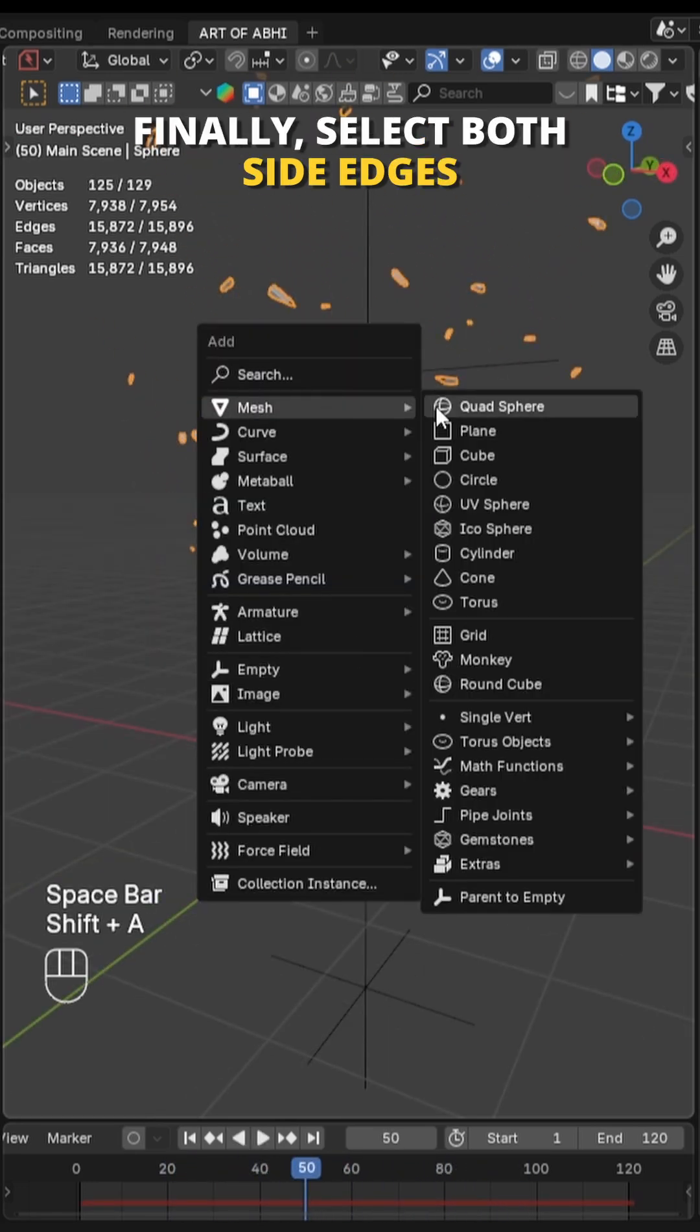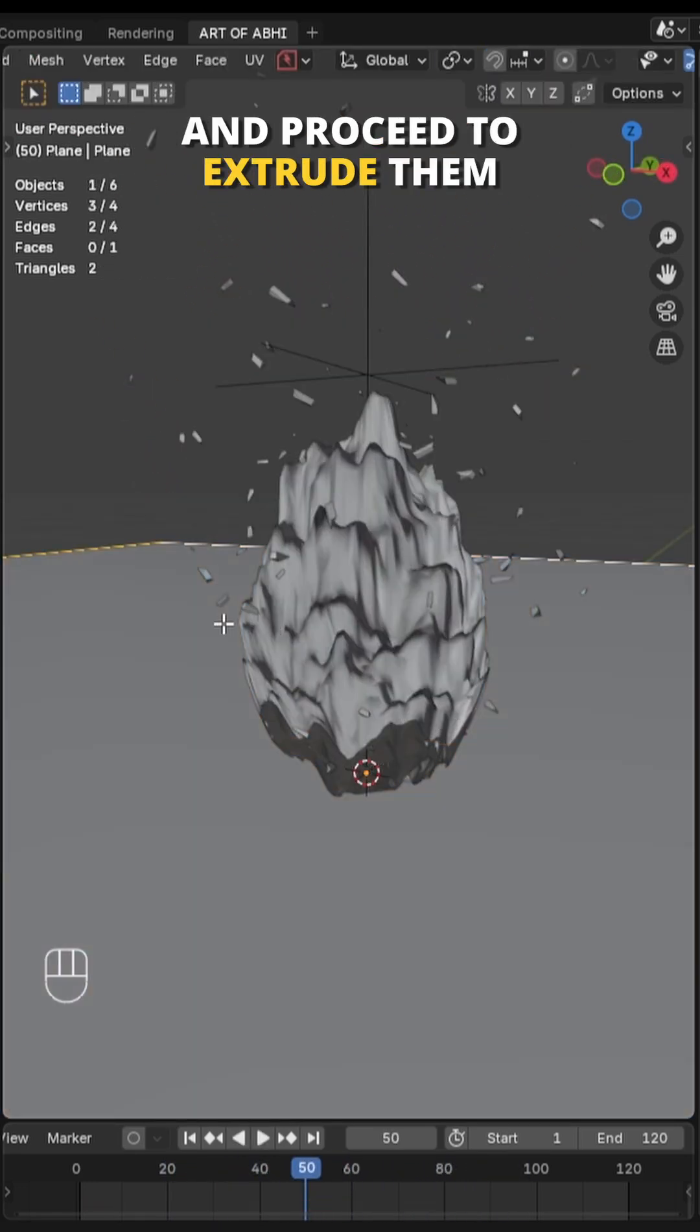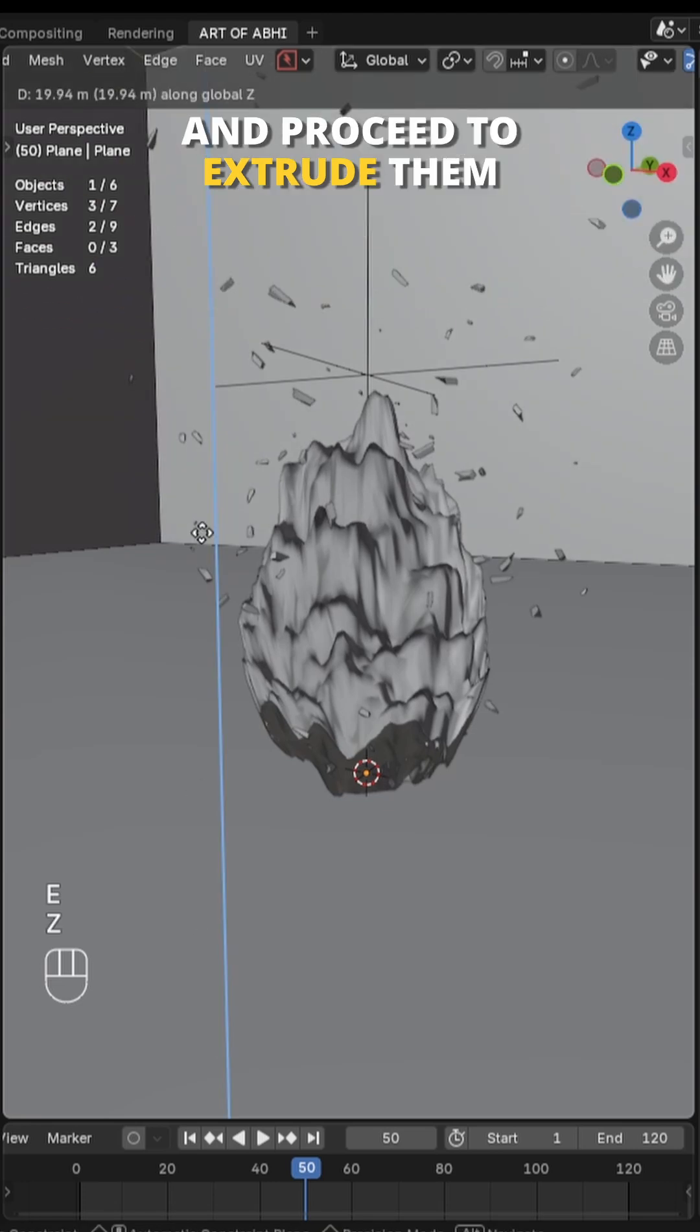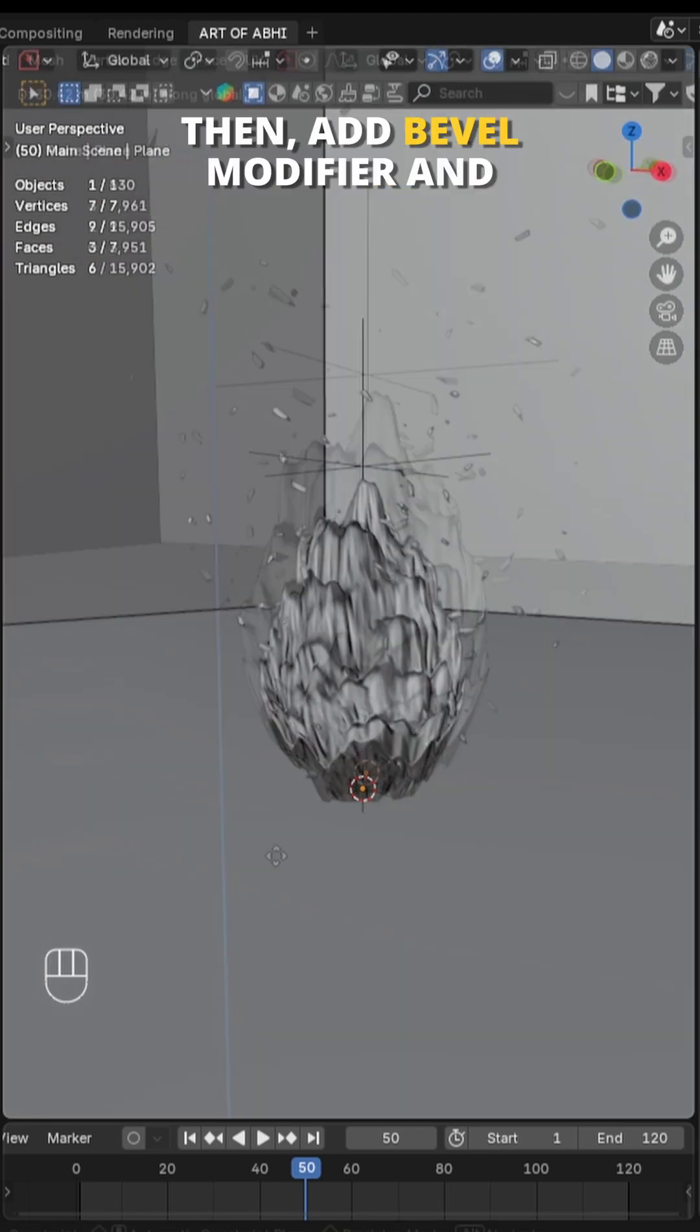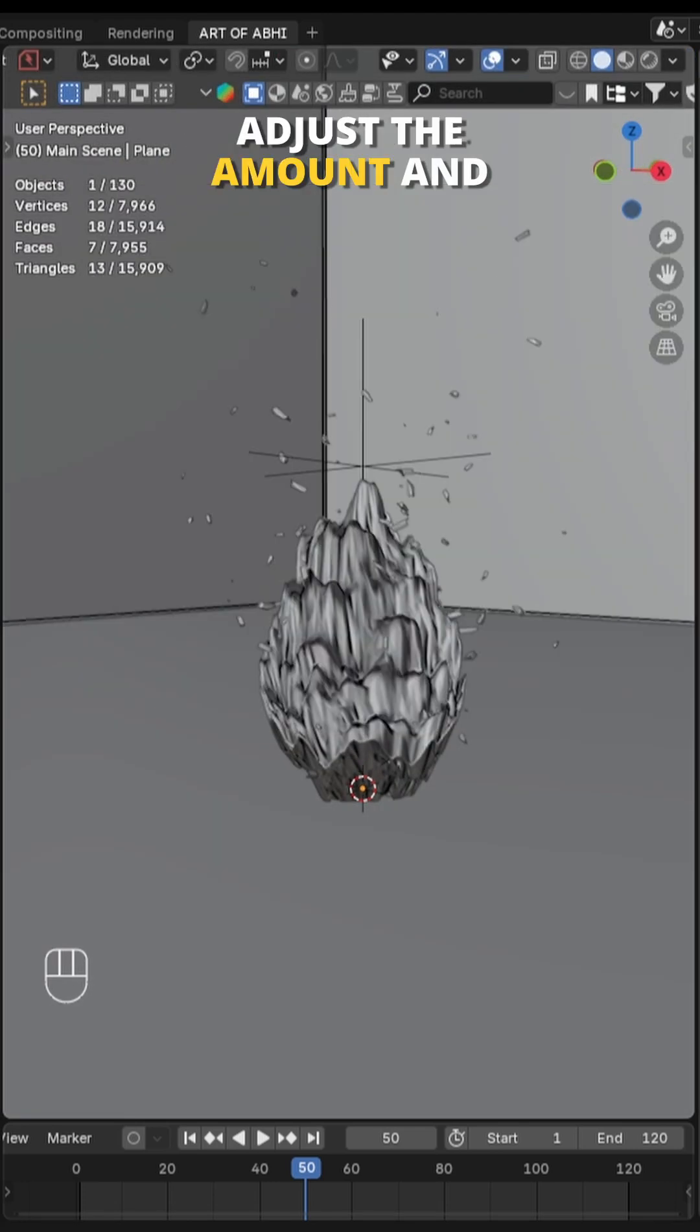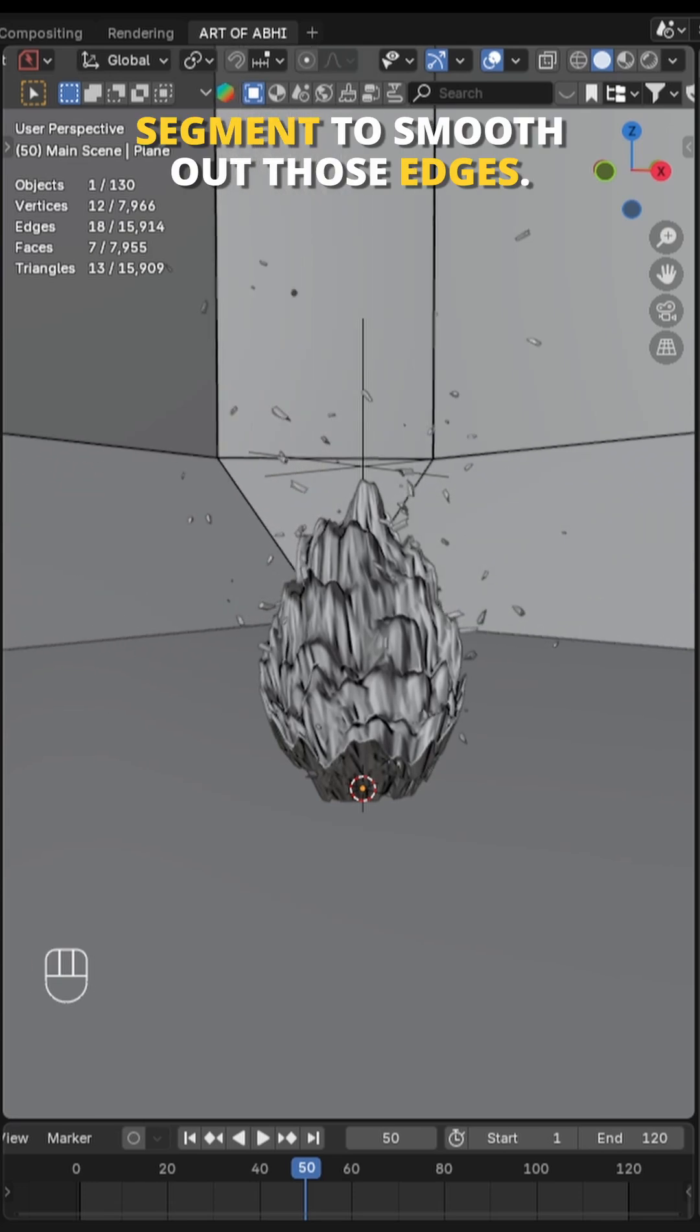Finally let's add a ground plane, then go to edit mode, select both side edges and press E to extrude them upward forming a simple stage or background wall. Then add bevel modifier and adjust the amount and segments to smooth out those edges.